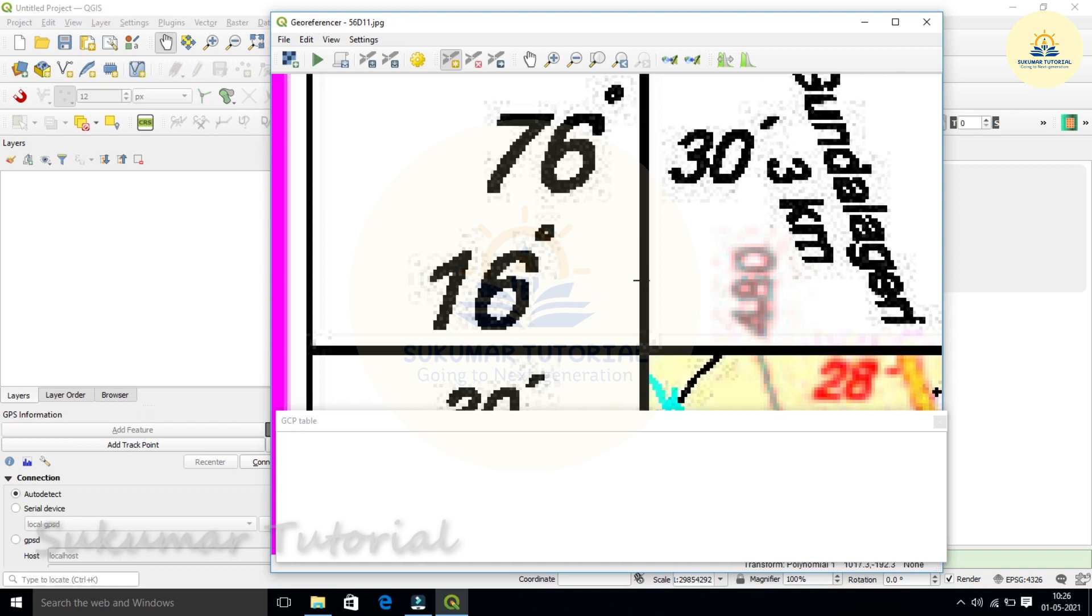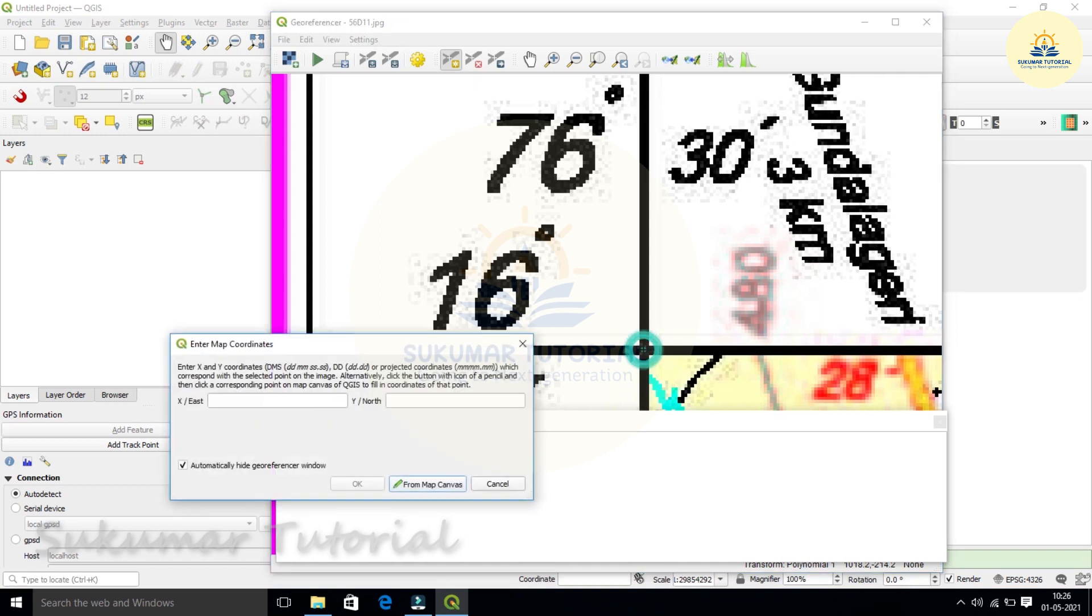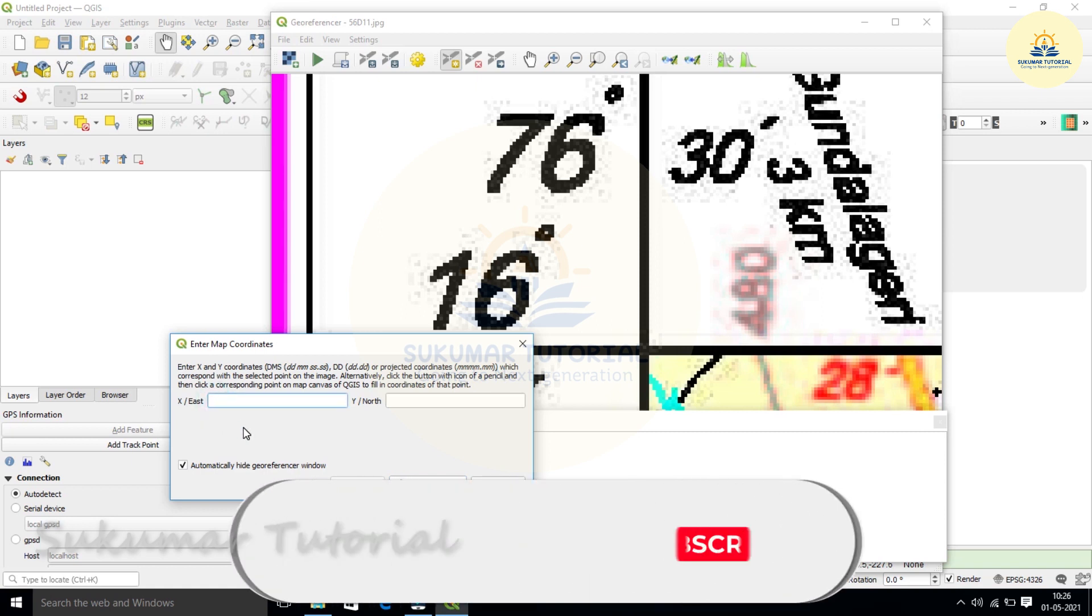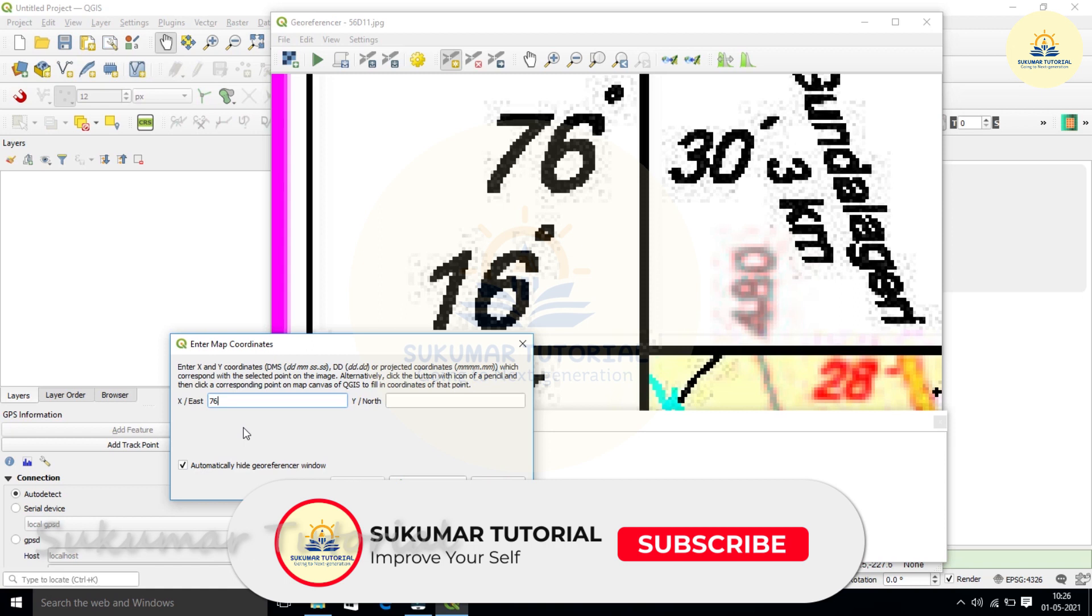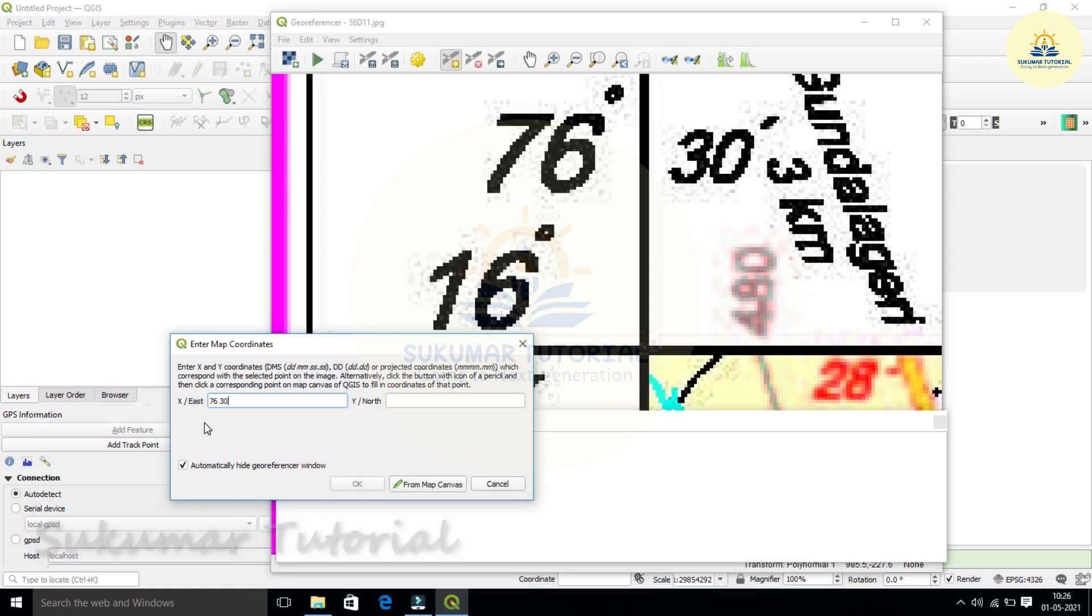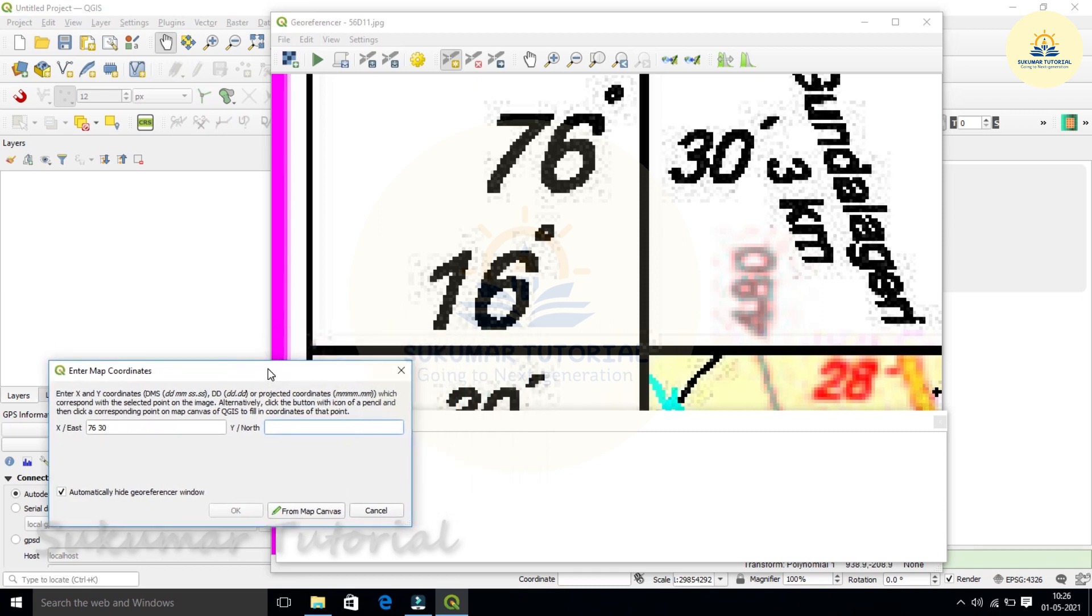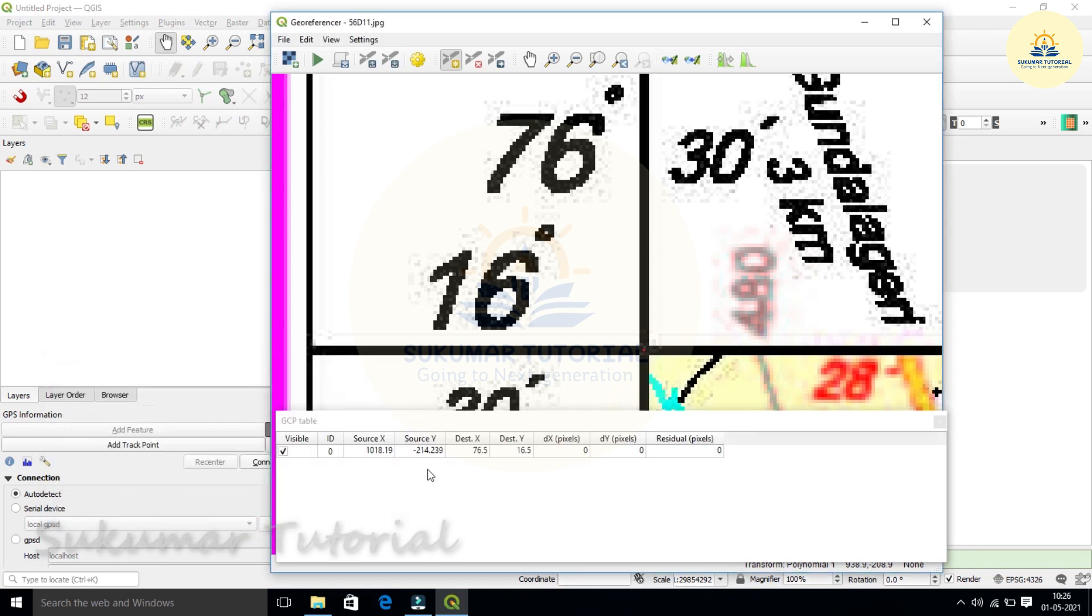And then place it at the junction of latitude, longitude meeting point, exactly in the middle. Click it. A screen comes. It asks your x value. So x value is 76 degrees space 30 minutes. Then y value is latitude. It is 16 degrees space 30 minutes. So okay. So in the point table, GCP table, the first point has come. The center point, the red mark has come. That means we have georeferenced the first point.